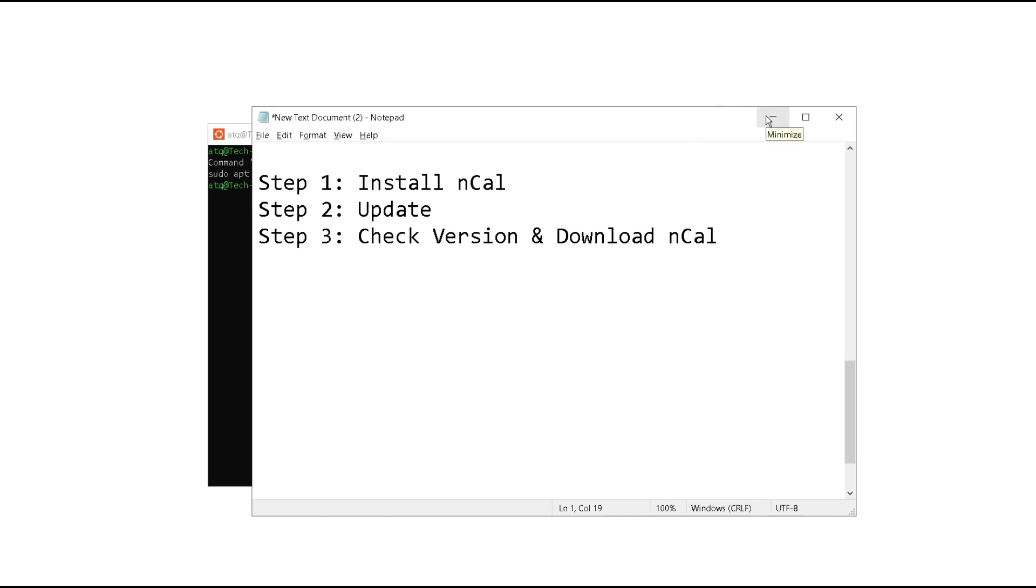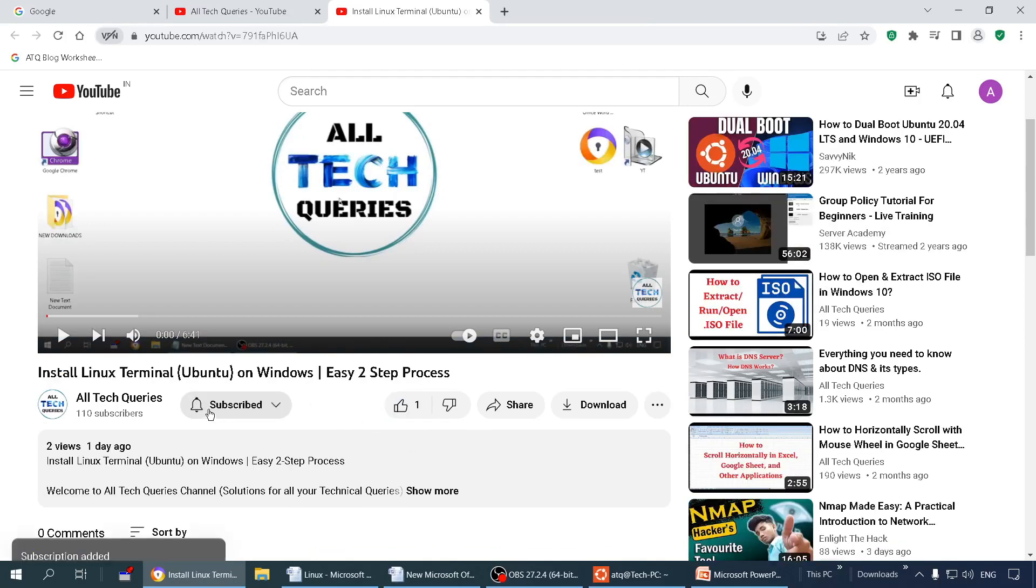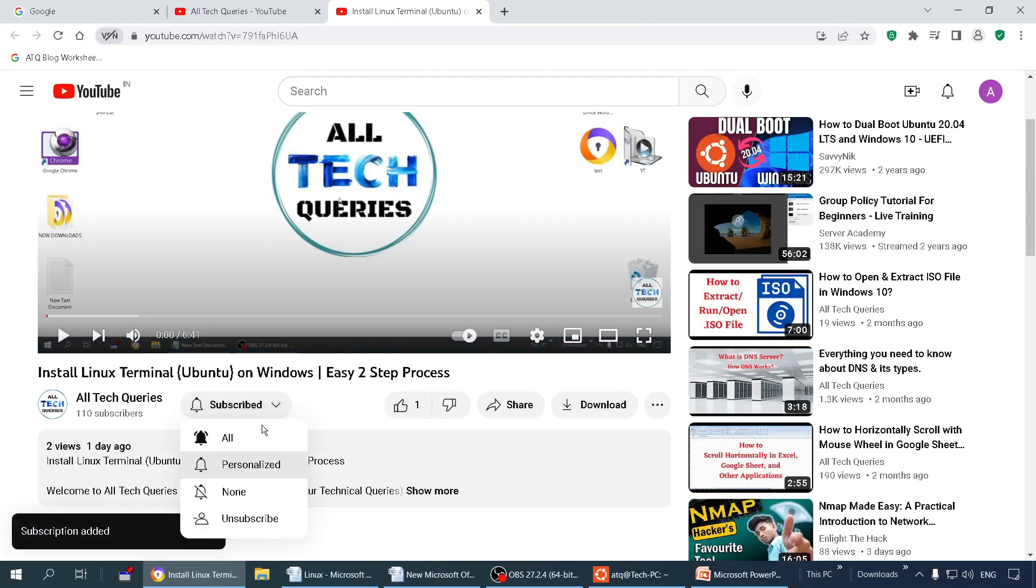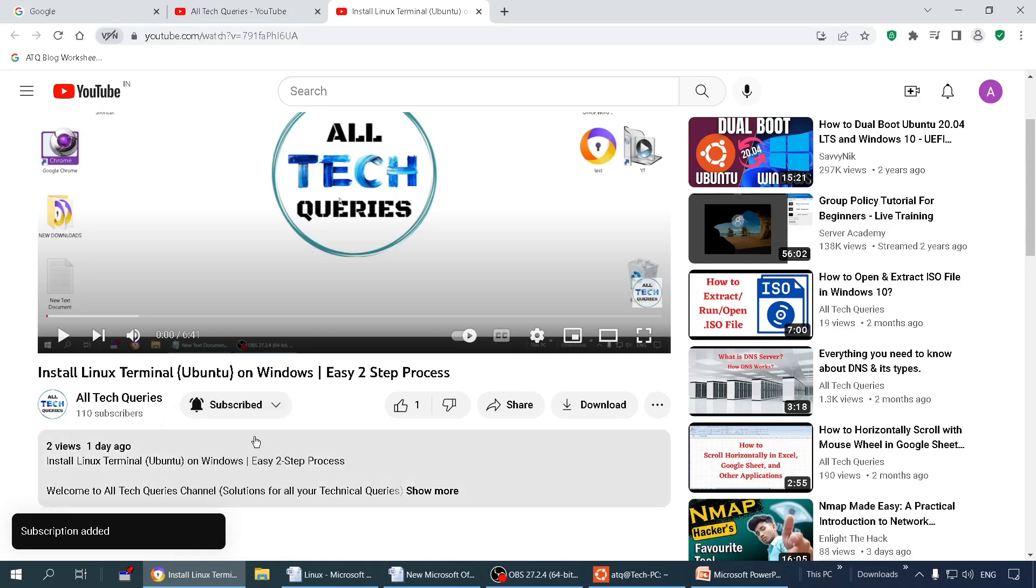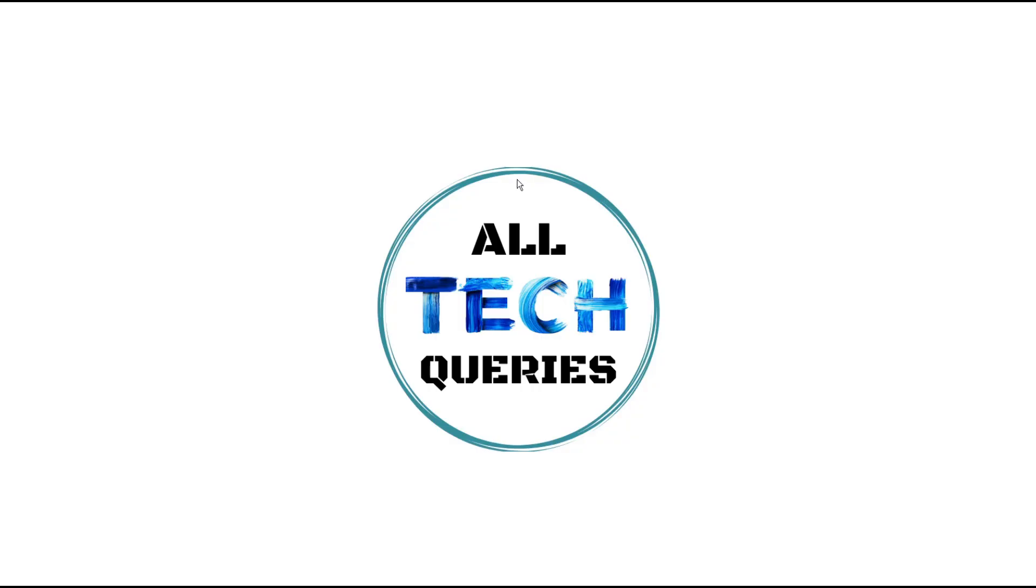Before we start, click on the like button and subscribe to our channel Altec Queries. Also enable all notifications to get the latest tech updates. Let's begin.